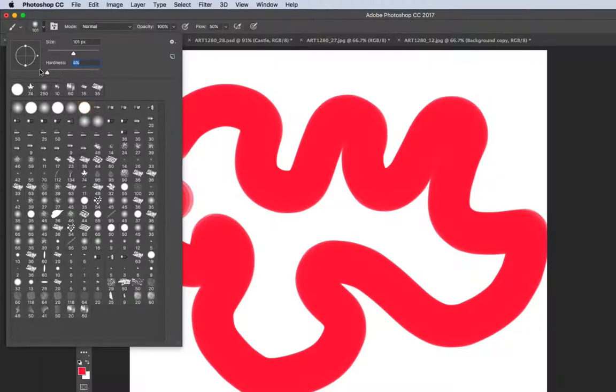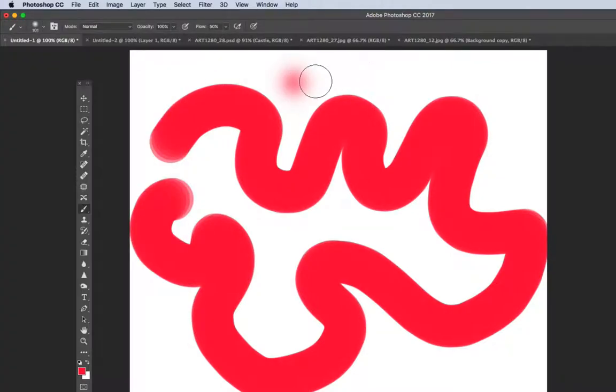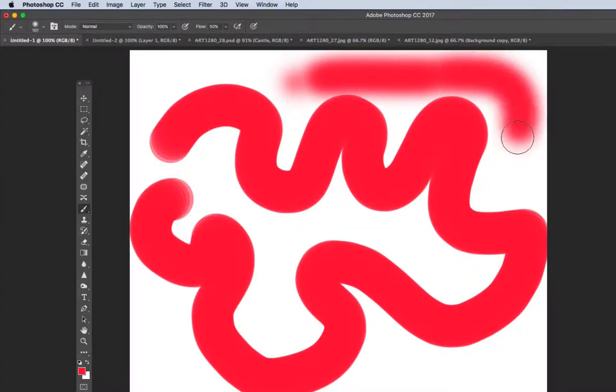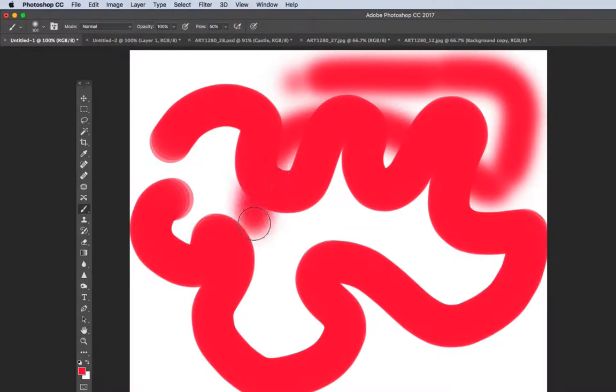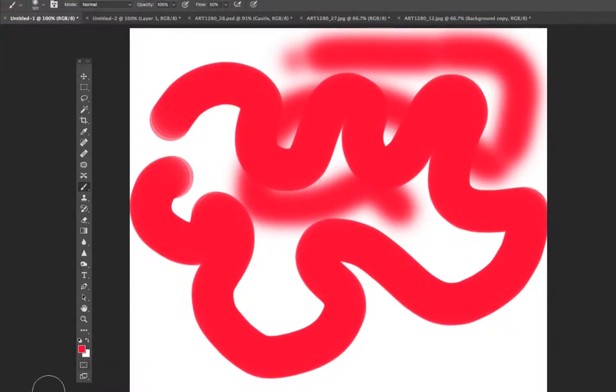If we make it 0% hard, it's basically 100% soft, and you can see as you paint you'll have a nice feathered edge to whatever you're trying to create.